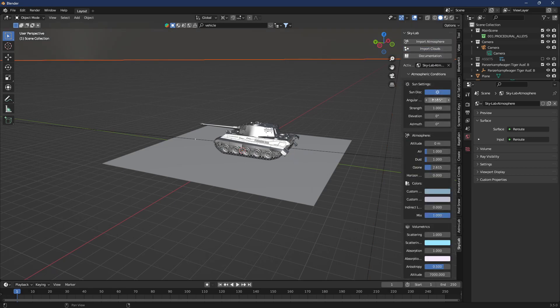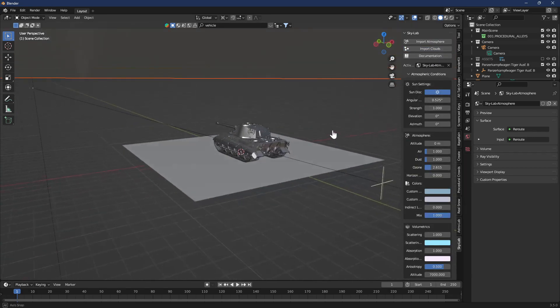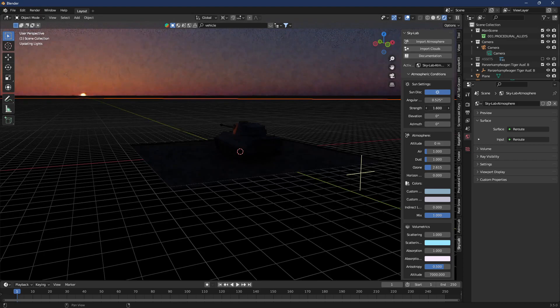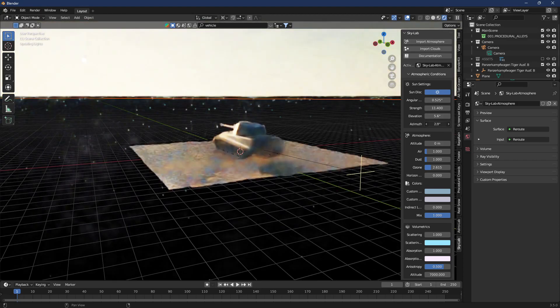You can change the atmosphere, the air, temperature, the density, add clouds, take away clouds, whatever you want. It's your scene. I don't care.